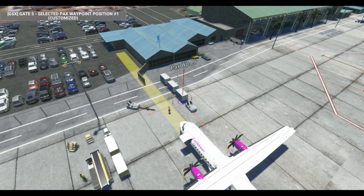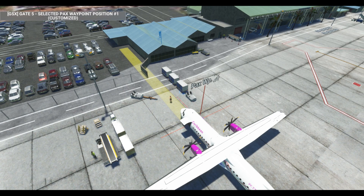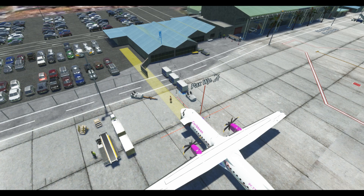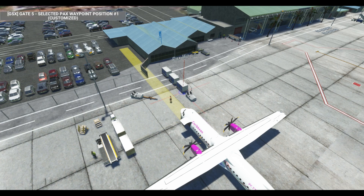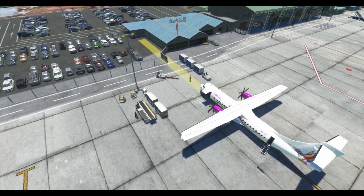I'm pressing F6 and that adds one waypoint. If I select F6 again, I add a second one. To remove, I press F5, and F5 again to remove. Now let's create a pathway for passengers to walk so they can successfully board this aircraft.